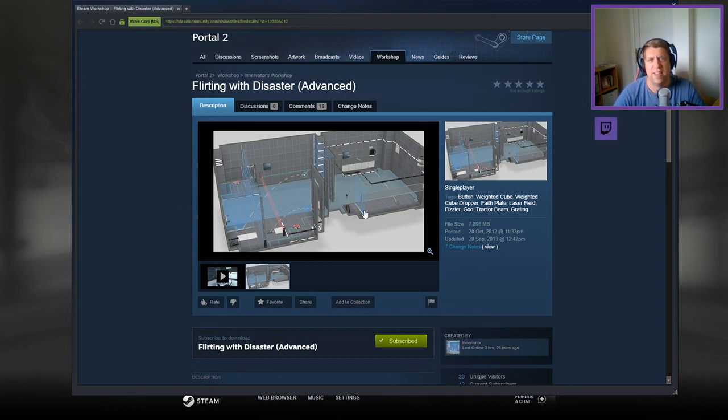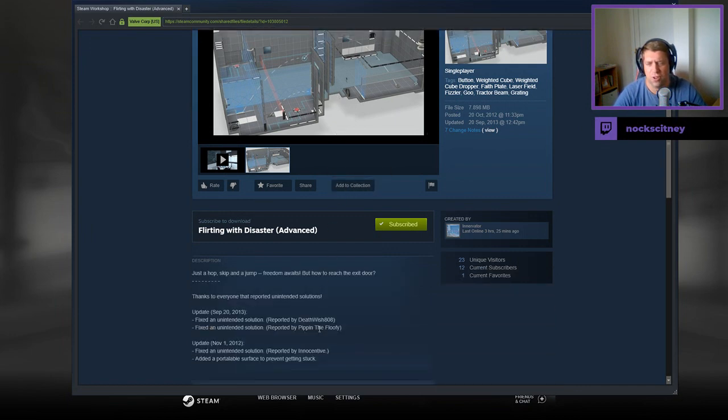If you're new to the channel, please like and subscribe. Without further ado, let's jump into the description. Just a hop, skip, and a jump. Free more weight, but how to reach the exit door.